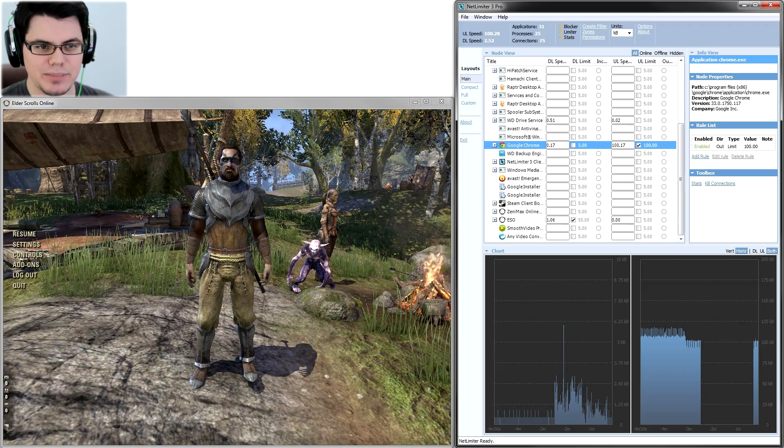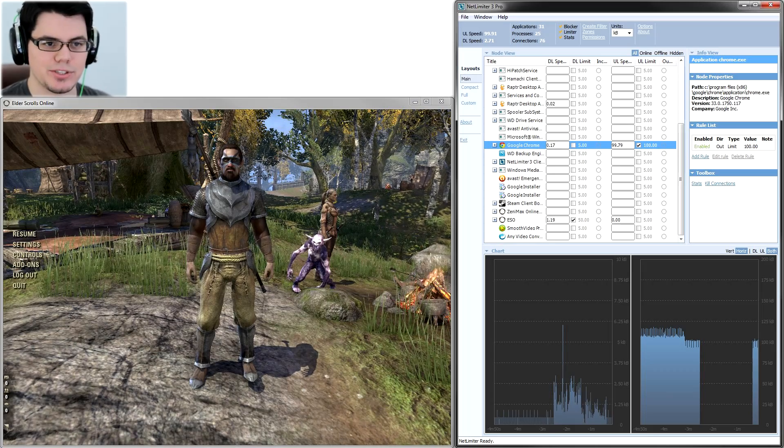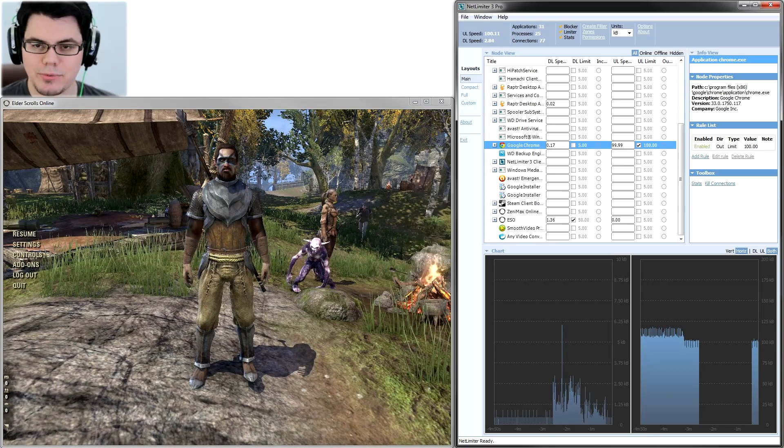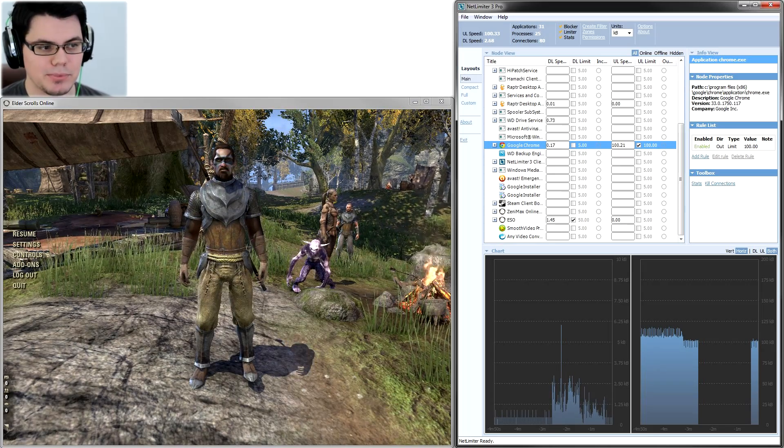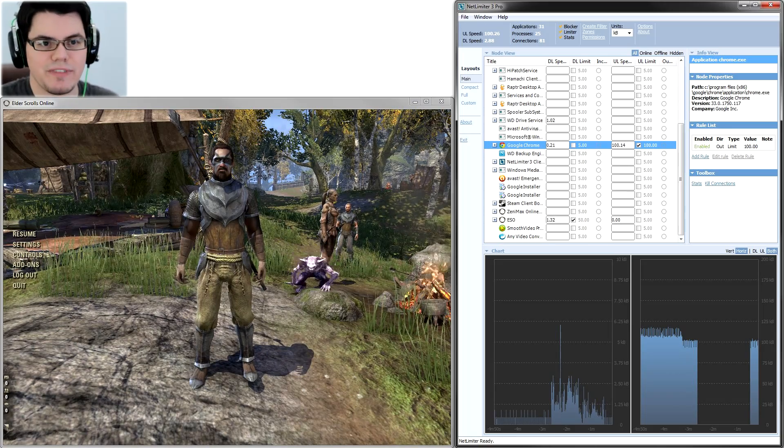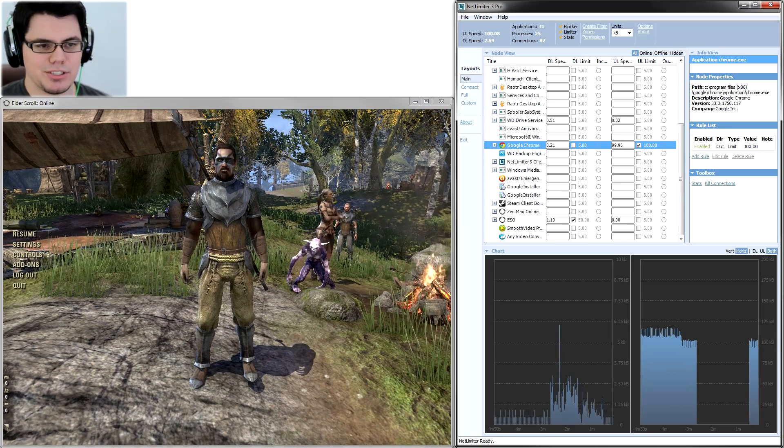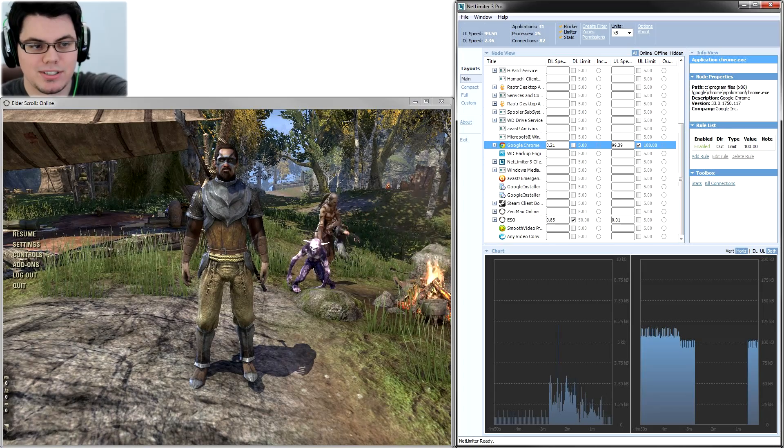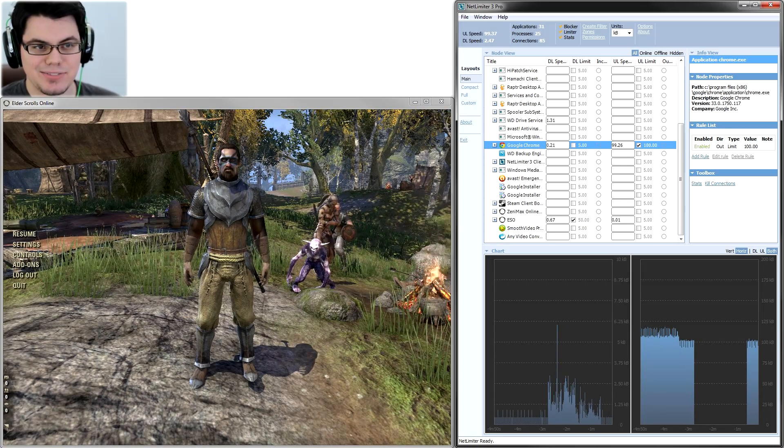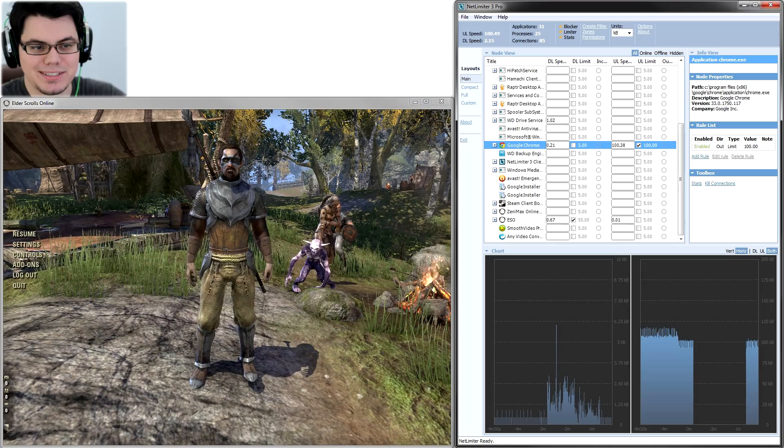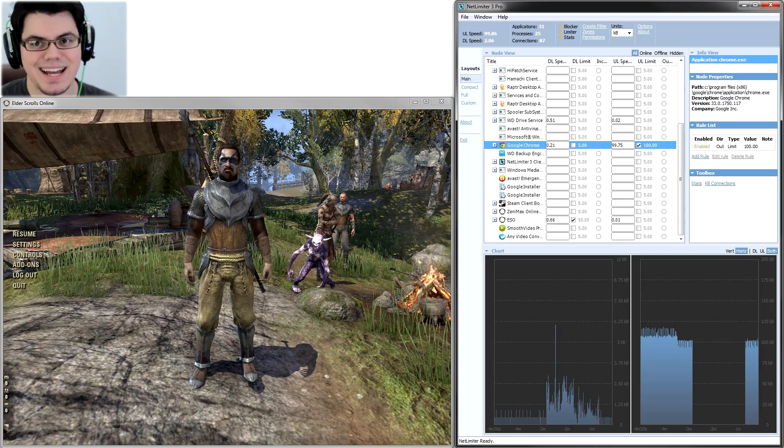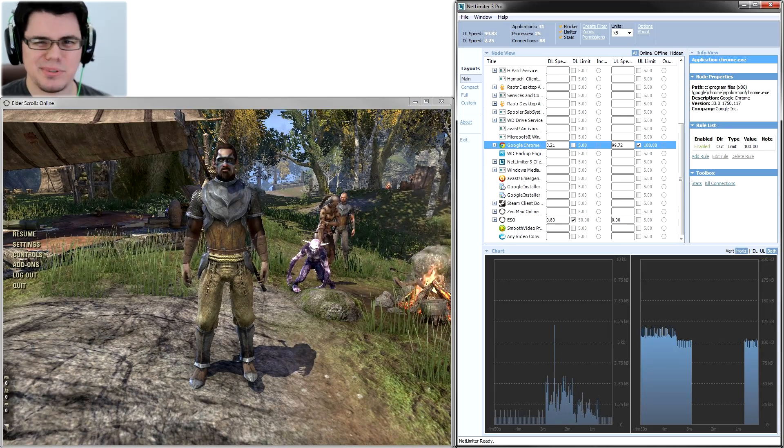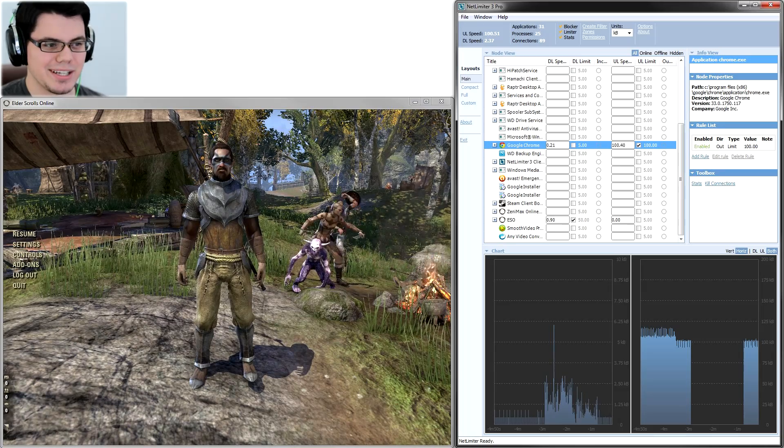But right now I have it limited to 100 kilobytes per second, which for me that's actually a pretty good number because 125 is my maximum upload, which leaves me a good margin of error for everything else that I'm actually using in the game. And you can actually see how much the game is using right now. It's under one kilobyte per second down, and as far as upload speed, it's practically nothing. So ESO does not use much internet at all, and this really goes for a lot of online games.